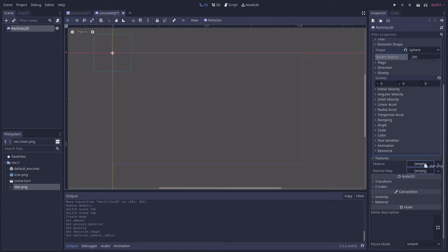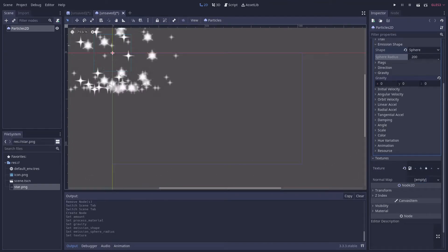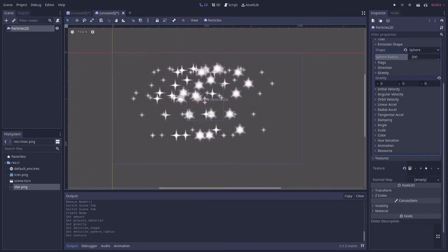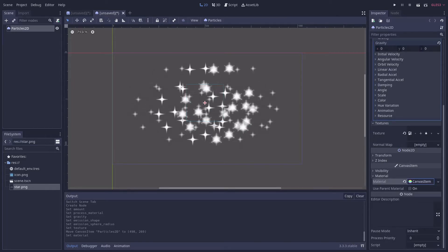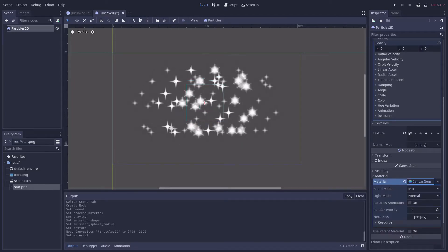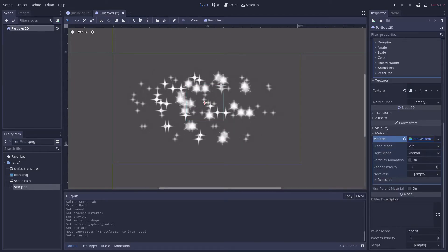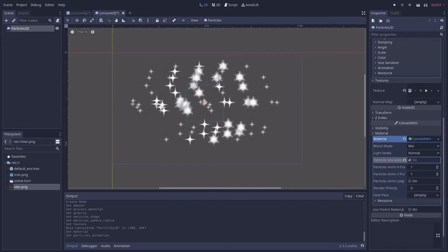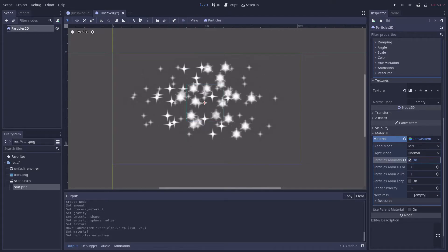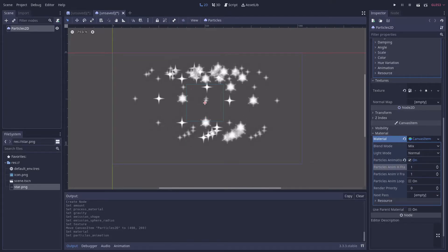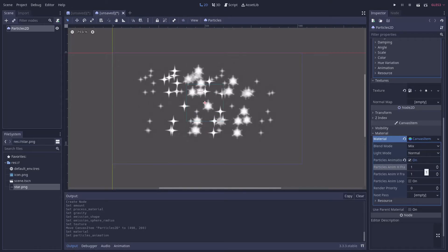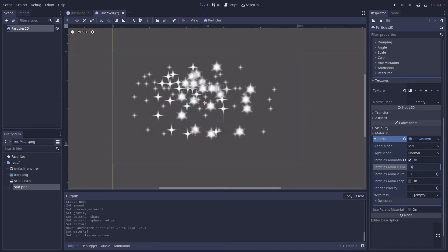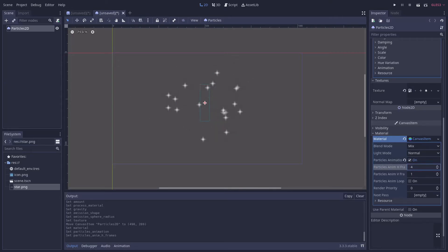At this point you should see the emitter using the entire sprite sheet as its particle material. Then under the materials tab add a new canvas item material and check the particles animation box. You can now configure the animation properties as needed. In my case I have 4 horizontal frames and I don't want my animation to loop, so I'll set particles anim h frames to 4 and leave loop unchecked.